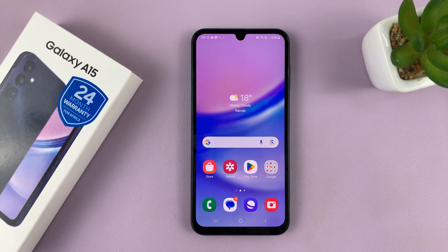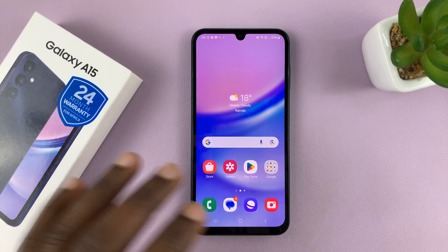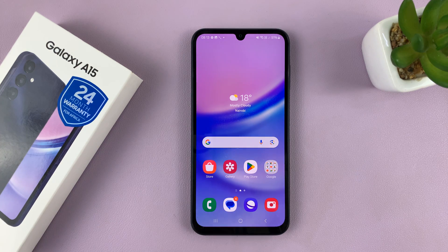Welcome back. In today's tech tip, I'll be showing you how to record your screen on the Samsung Galaxy A15.